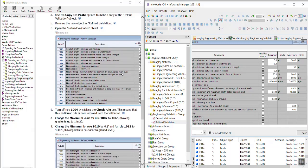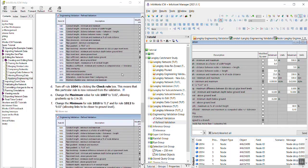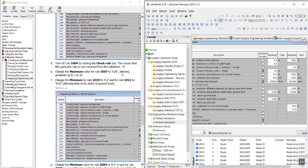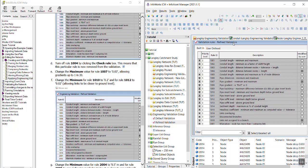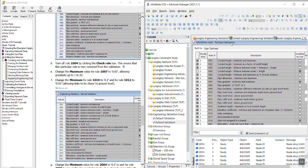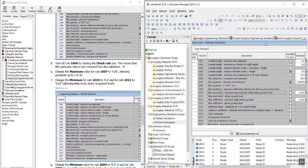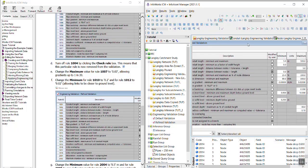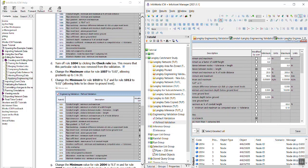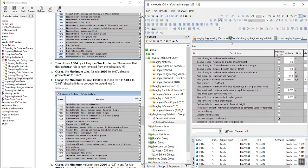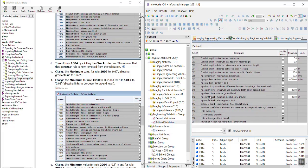And then we are going to change the minimum for 1010. We're going to make sure that that is set to 0.02. And then for 1012 we're going to change the minimum to 0.02.